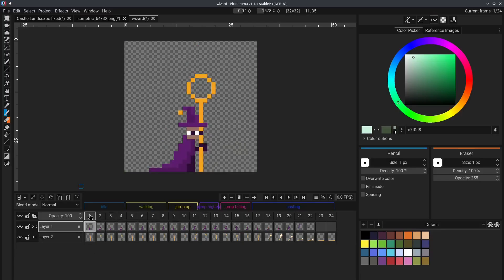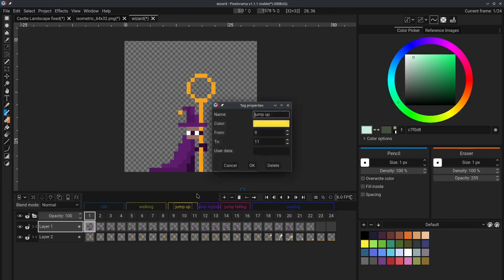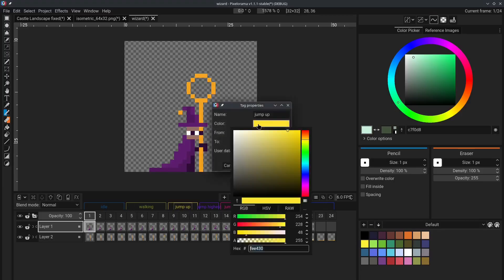Tip number 8. You may have noticed that the animation tags right here have different colors. To change them, you can click on one, and just change the color.